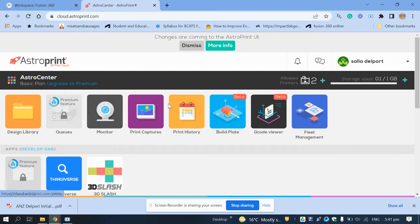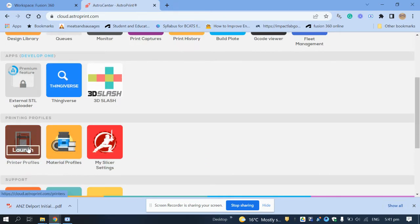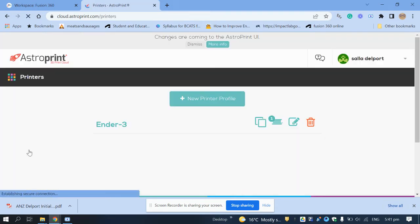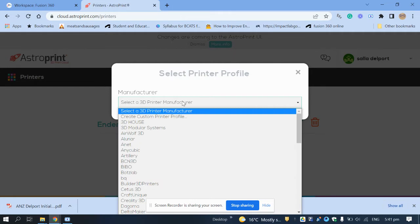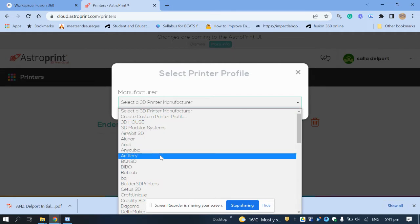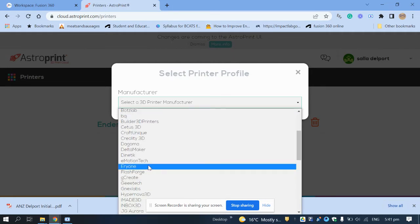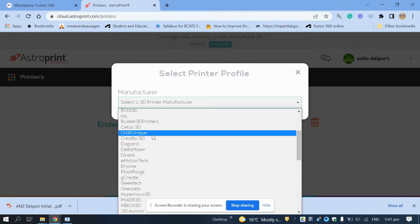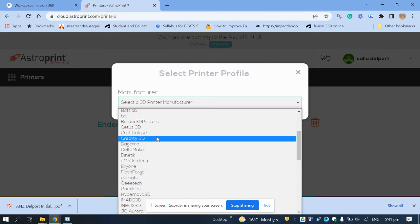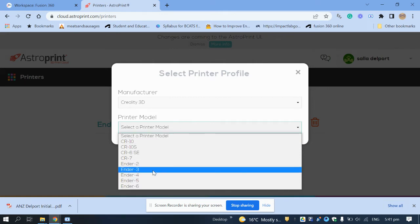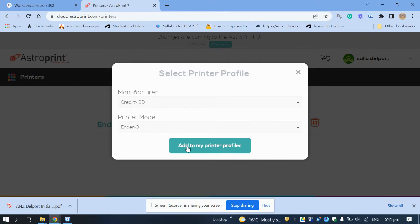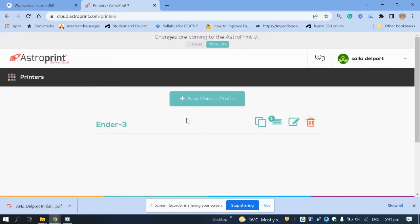The very first thing you will do once you've logged on is load a printer. Click on 'Printer', then 'Add New Printer Profile'. Select the printer — Creality, then Creality 3D — and it's the Ender 3 version. Then click 'Add My Printer Profile' and it's done.